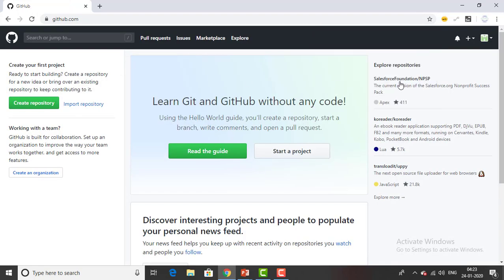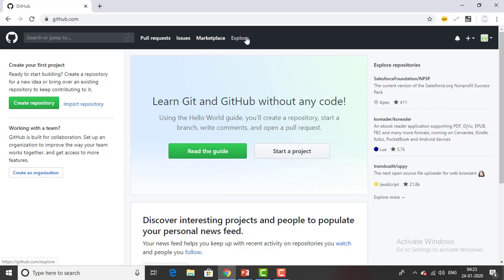So this is how it looks. You have the main menu over here like pull requests, issues, marketplace, explore. At the starting time you won't get this kind of thing while you are verifying your account details. It's different how it looks.